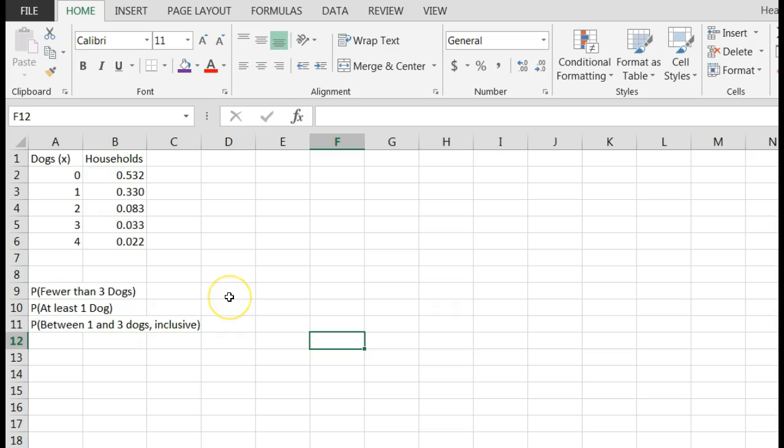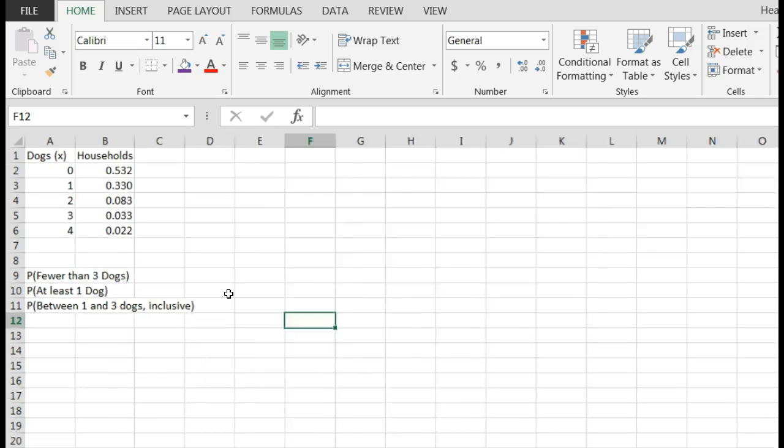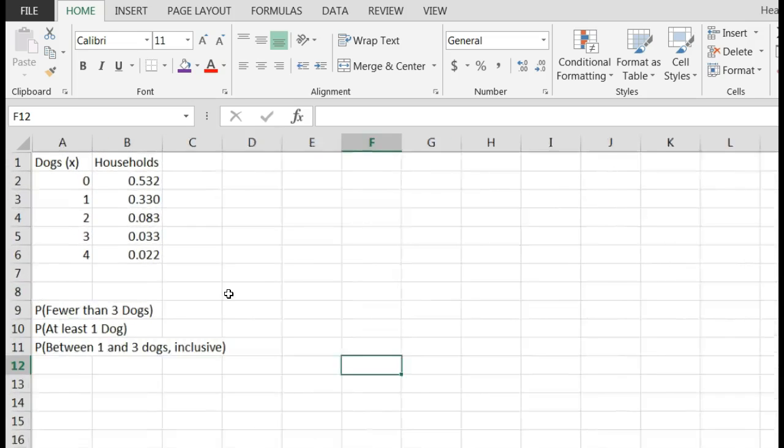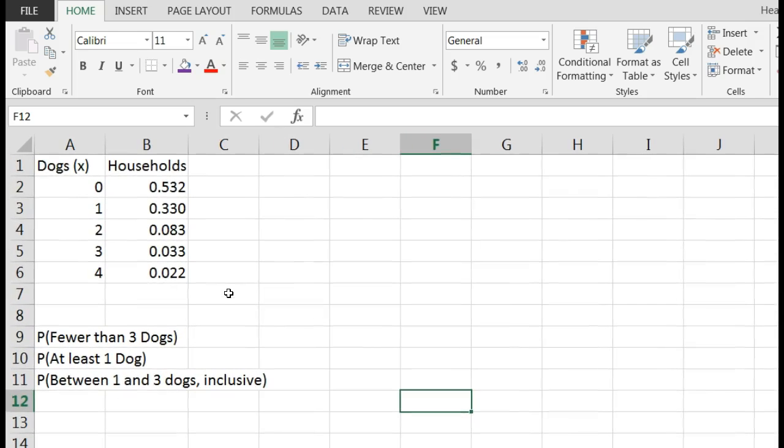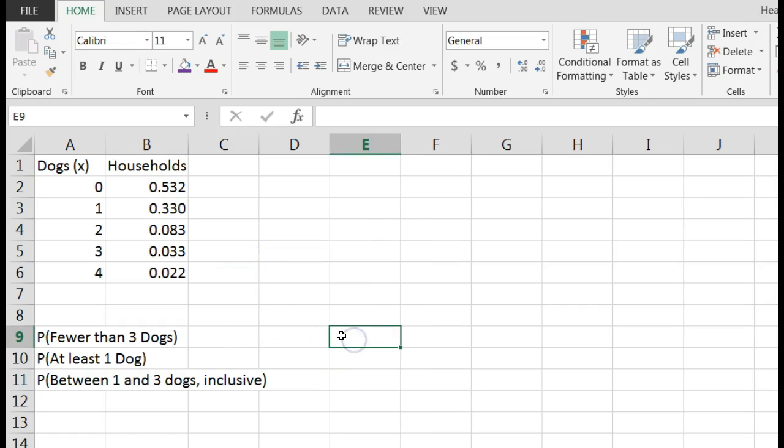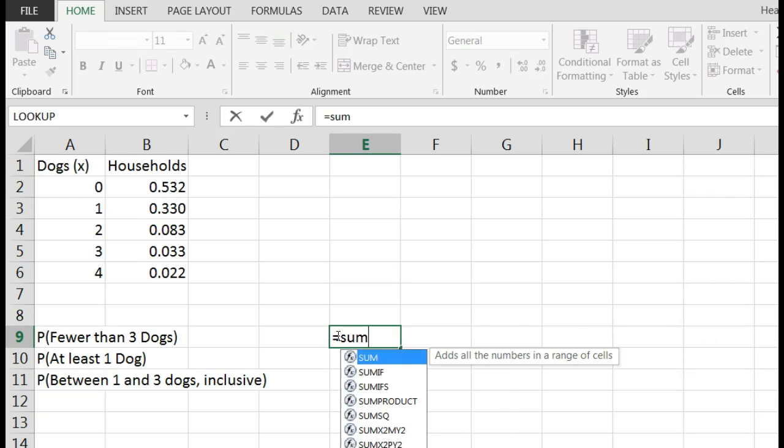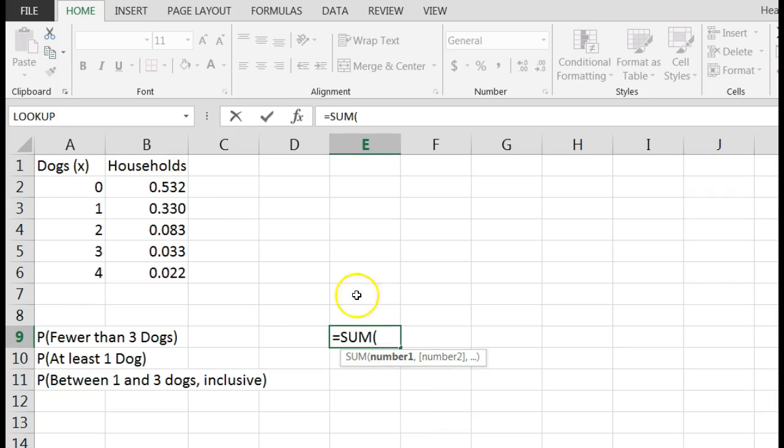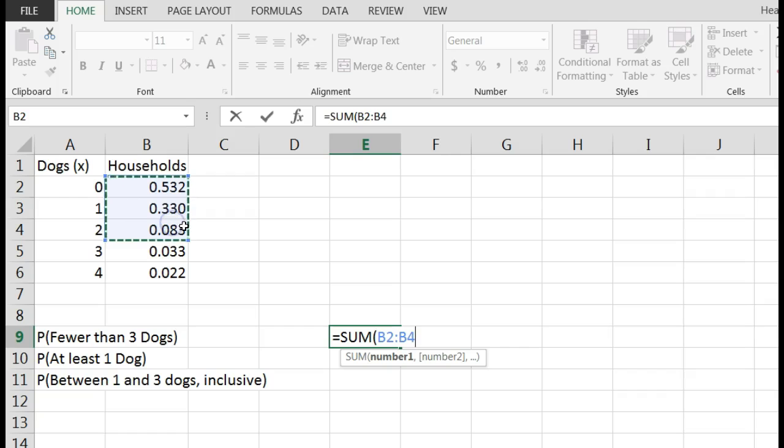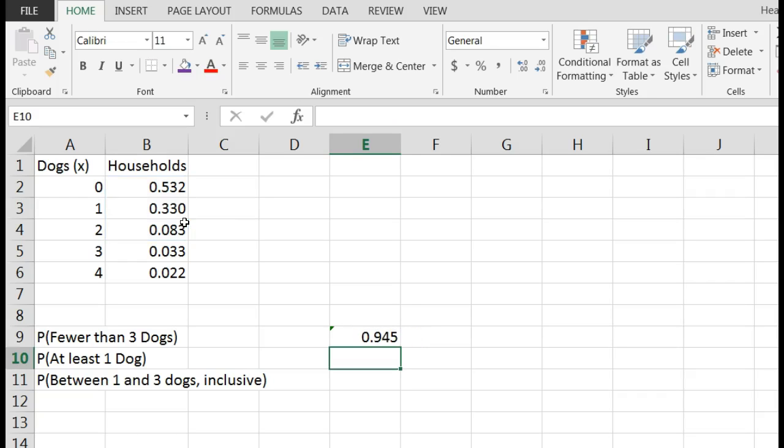What is the probability that I randomly pick a household with fewer than three dogs? Let me make this a little larger. Fewer than three dogs means zero, one, or two. So I could just say equals the sum of zero, one, or two, those probabilities. The probability of having fewer than three dogs would be 0.945.